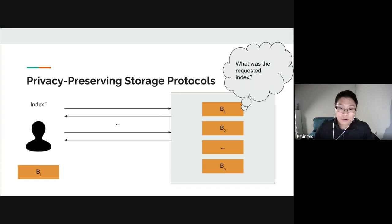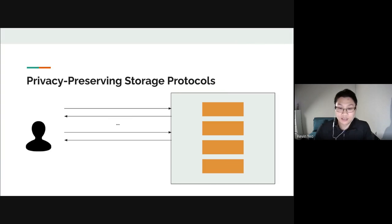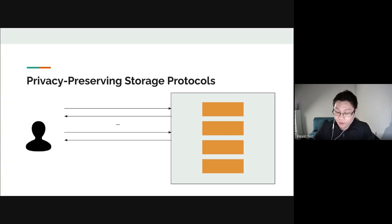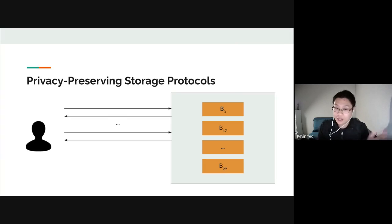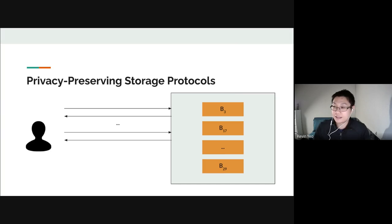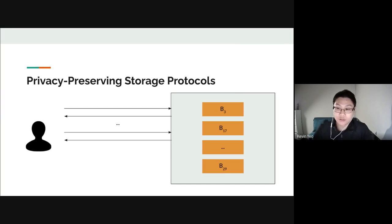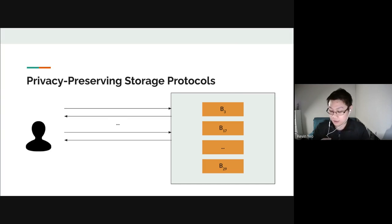To achieve privacy, one main technique is for the client to hold a private key and essentially encode the database — randomly shuffling and encrypting entries in a hidden way so the server doesn't know the ordering or where entries are stored. As queries occur, blocks are reshuffled and re-encrypted over and over again.